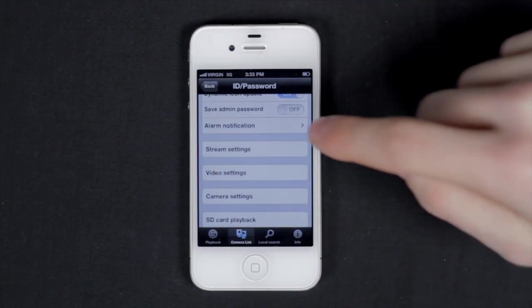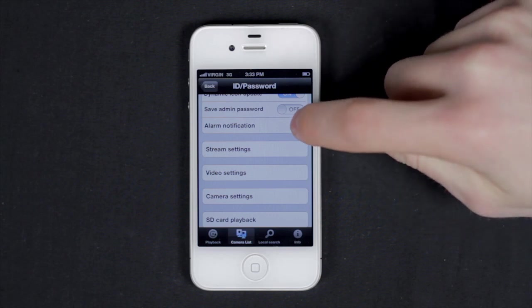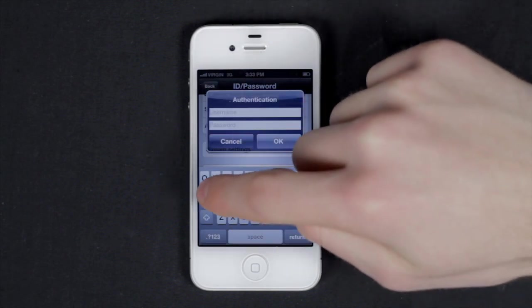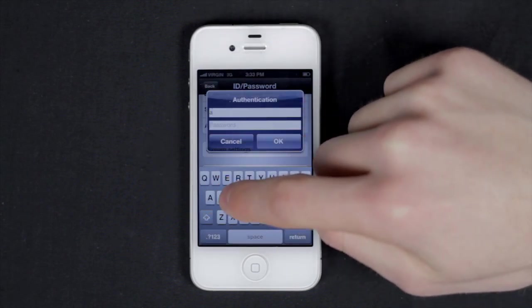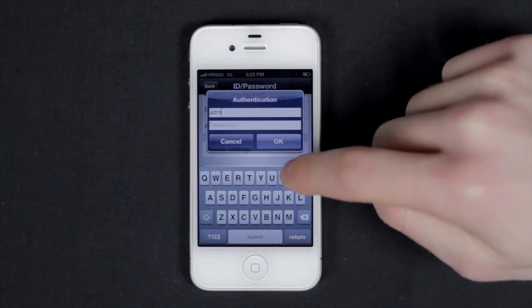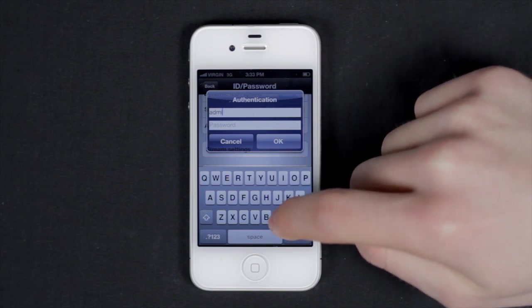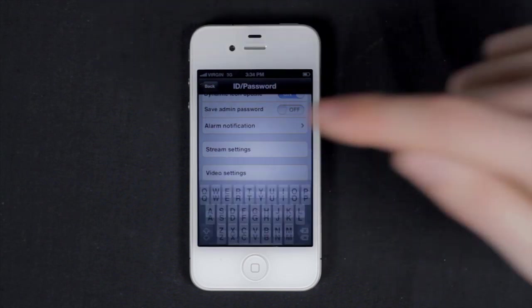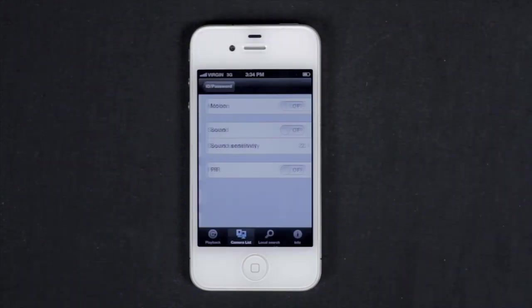Let's start with alarm notifications. Now in some menus, the authentication pop-up will appear. By default, type in admin for the username and leave the password blank, then press OK.